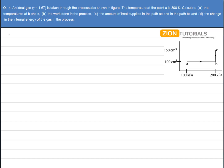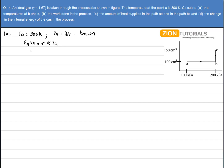First, we have to calculate the temperature at B and C. For that, we use the temperature at A, which is given as 300 Kelvin. We know the volume at A, so we'll use the ideal gas equation P_A·V_A = N·R·T_A to calculate the number of moles first. Pressure at A is 100 kilopascals, volume is 100 centimeter cube, which is 10⁻⁶ m³, and R is 8.314, with temperature 300 Kelvin.